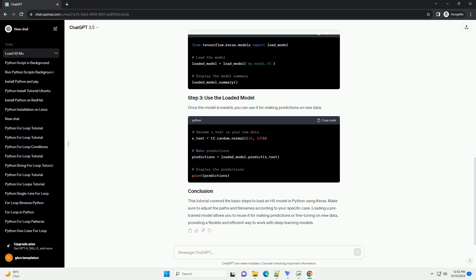In this tutorial, we'll use the popular deep learning library Keras to demonstrate how to load an HDF5 model in Python. Keras is a high-level neural networks API written in Python and capable of running on top of TensorFlow, CNTK, or Theano.